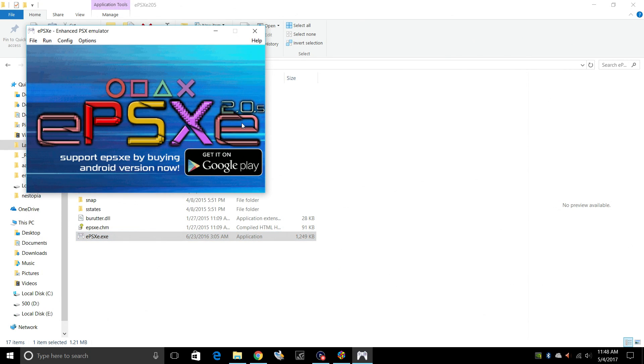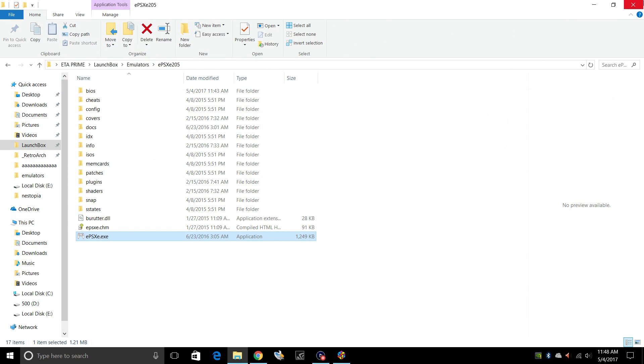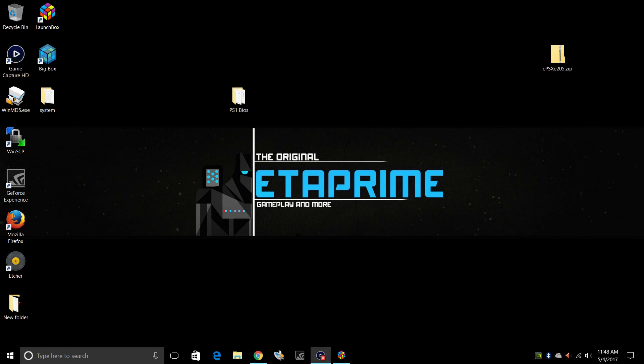We can close ePSXe. Now, like I said, there are a lot of settings in here that you can mess with to get the optimal performance or a better resolution. But for this video, we're just going to get it up and running in LaunchBox. We're going to close it. Exit.